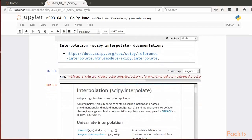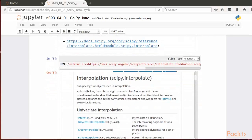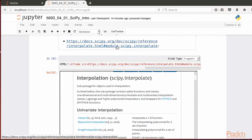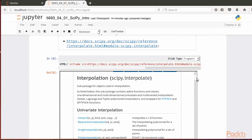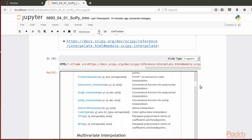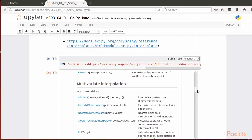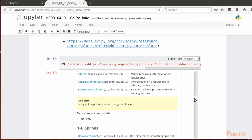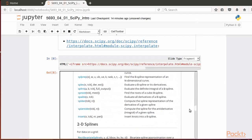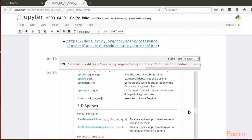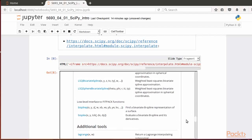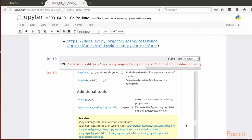As shown here, browsing the page will redirect us to the page with functions related to univariate interpolation, multivariate interpolation, 1D splines, 2D splines, and additional tools.